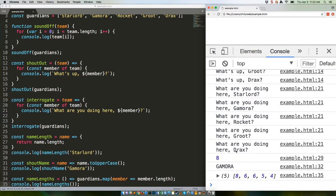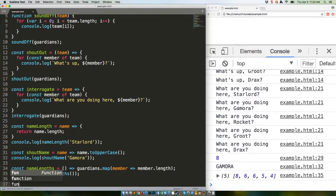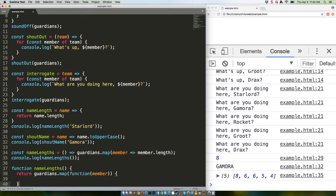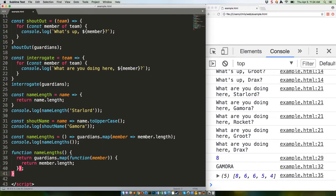For comparison's sake, here's the ES5 version of that same function. So you're using five lines there instead of one. I can't save this and show the output because we already have a variable named nameLengths, so we'd just get an error.